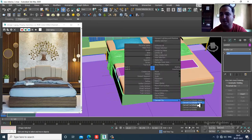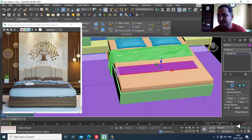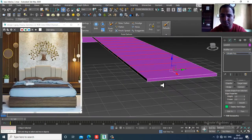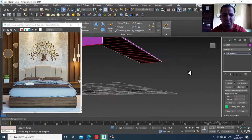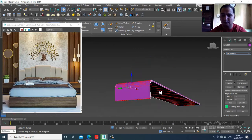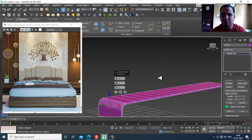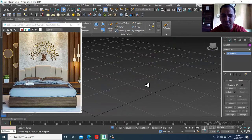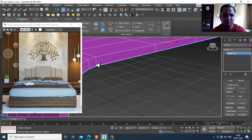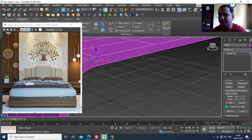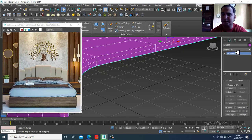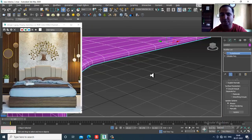Convert to editable poly. Select all edges and give some Connects. Select the edges, ring them, and give one connect. Then add a TurboSmooth modifier.